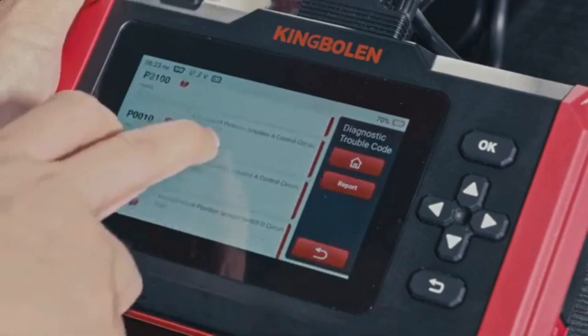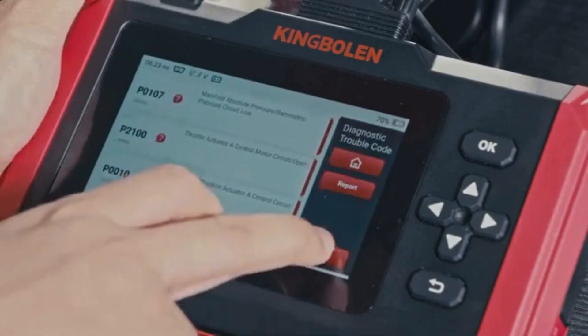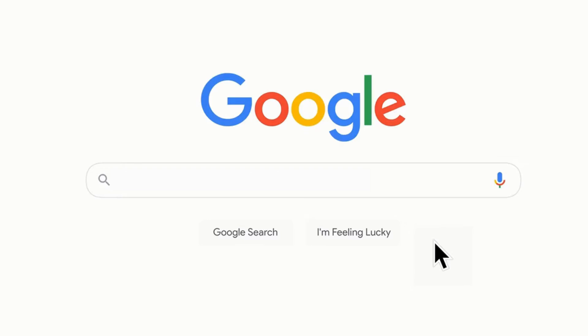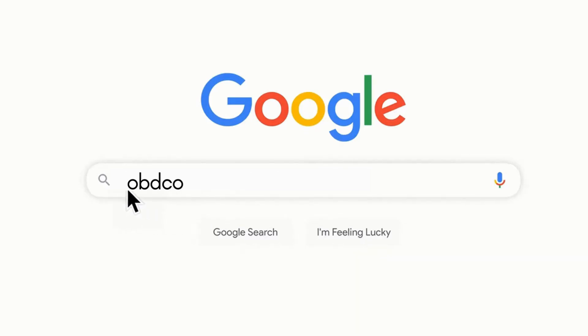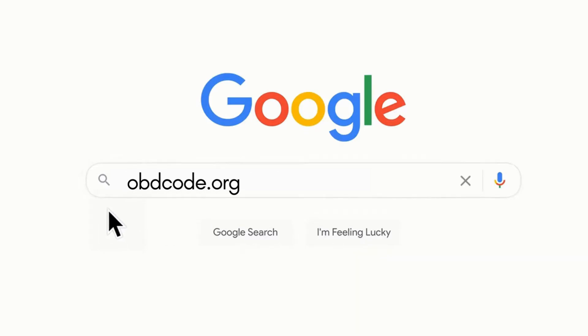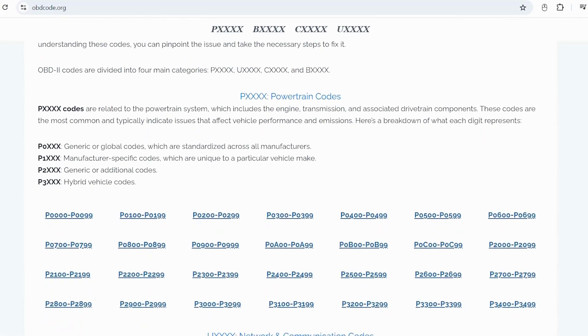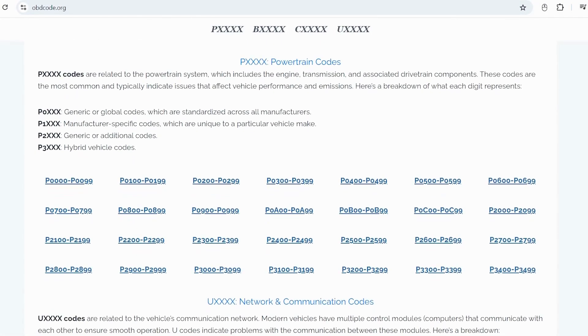If you want to read more about any other OBD-2 codes, you can visit our website, obdcode.org, for a full list of codes and their meanings.